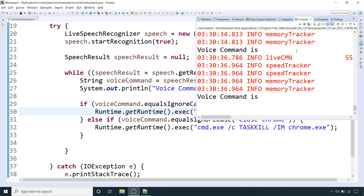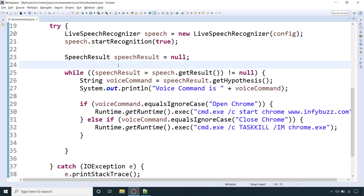This is our own voice assistant in Java using the Sphinx library. The link to the source code will be provided in the description. In the description you will also find links to courses including REST APIs with Spring Boot and JPA, GraphQL with Spring Boot, MongoDB with Spring Boot, Jasper Reports, RabbitMQ messaging, and many other courses. Just click the links and start learning.